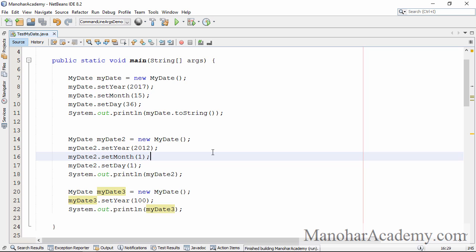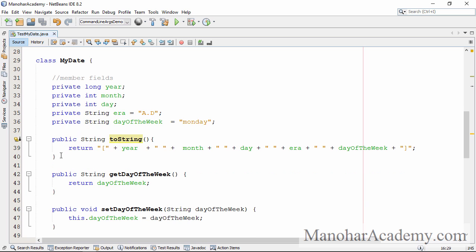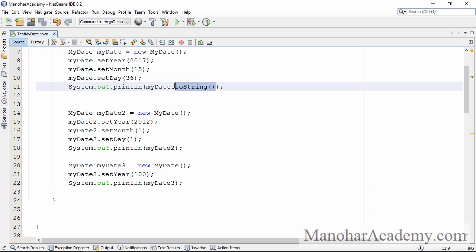We don't need to call the printMyDateObject function anymore. I just created that function to illustrate that you can create simple methods that help you avoid repetition and encourage code reuse. We are going to directly print the object. Let me run this program once. We got the output as intended. We don't need to call toString explicitly — while printing, it is going to call toString anyway.